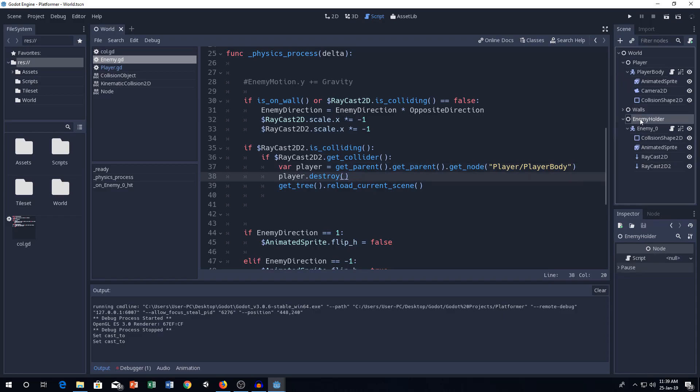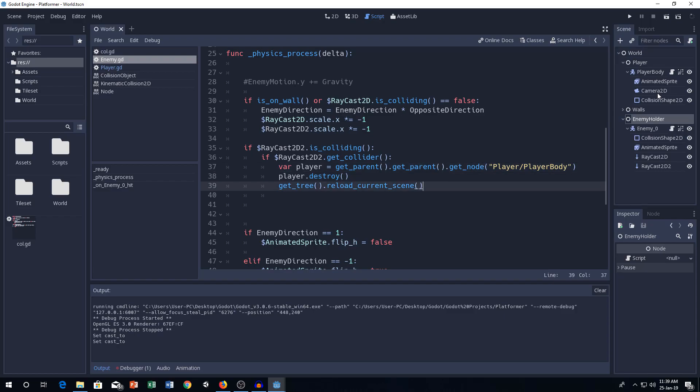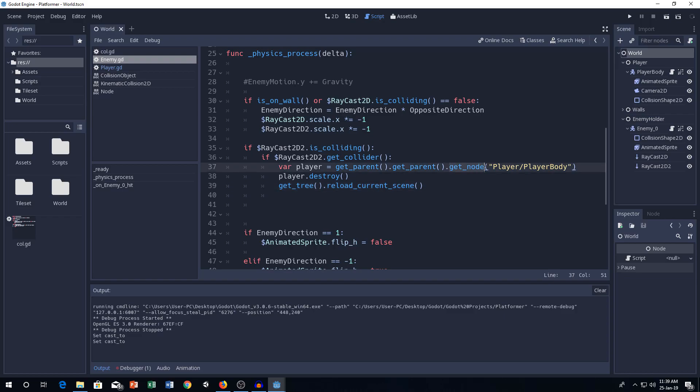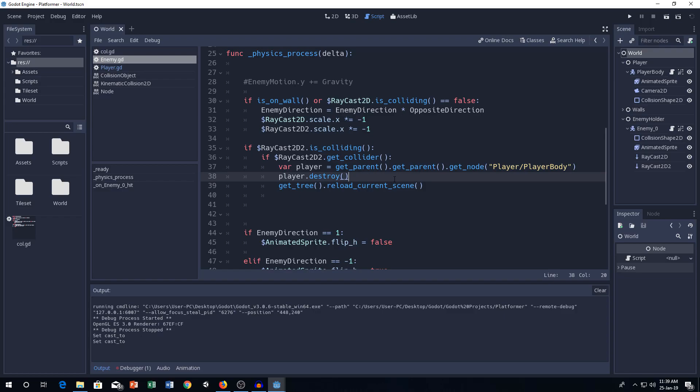Git parent will get this enemy holder. And then, another git parent will get the world. And then, git node, we can get the node player times player body. So, player and then player body.